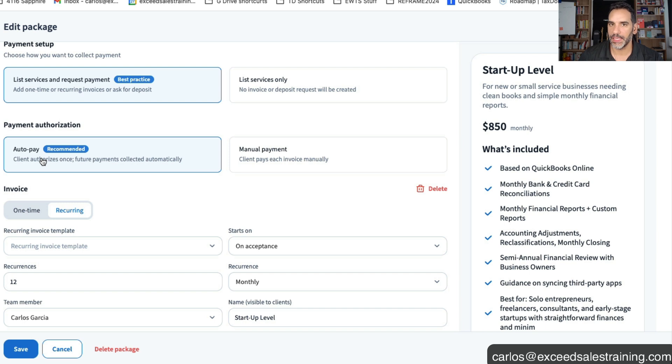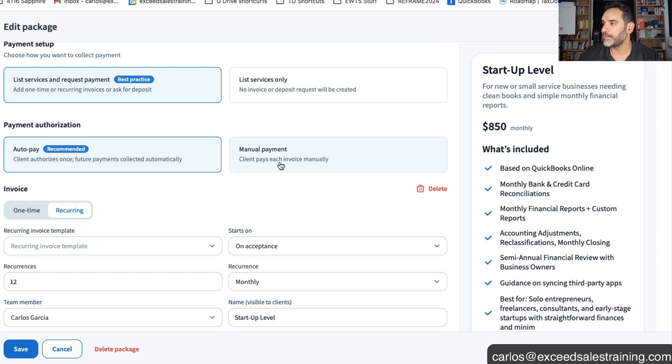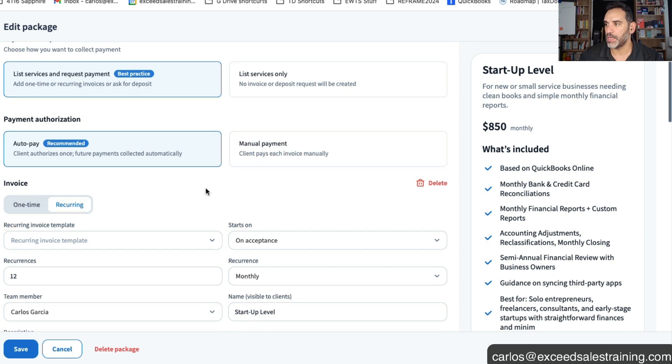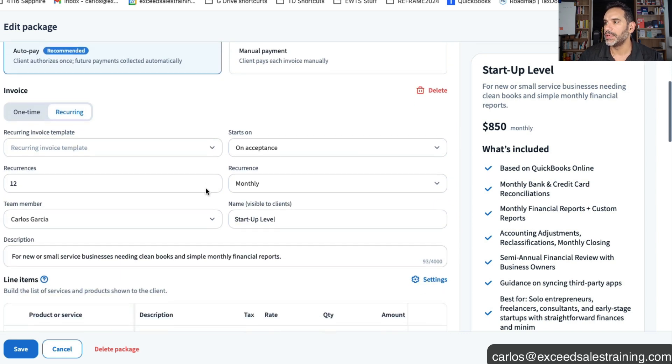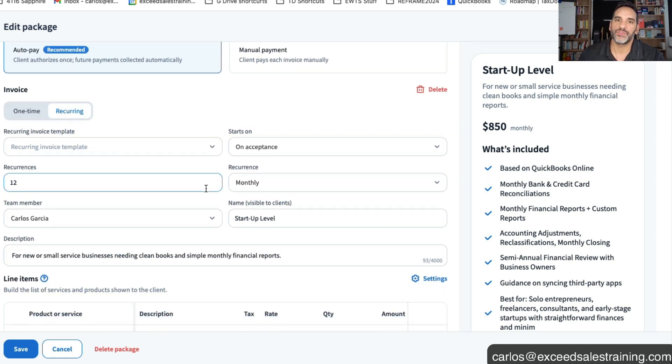From a payment authorization you can have them immediately make it as an auto pay or if you want to manually invoice them because you're using a different system you can do that as well. Ideally you want to try to automate everything all in one system.